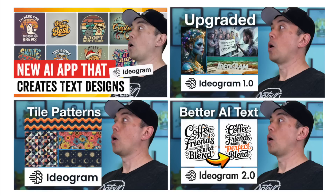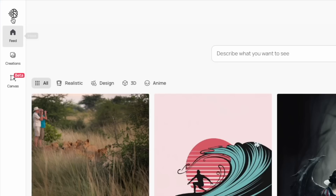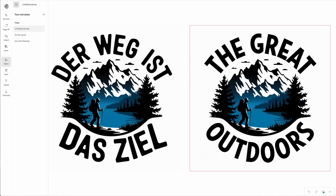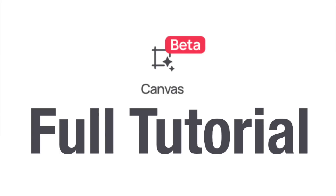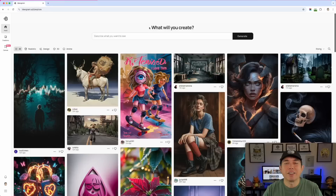Ideogram, the AI app that does text really well — I've featured it on this channel before — now has a new feature called Canvas. It's a tool you can use to edit anything in AI, anything that you upload. It's a great tool to change your designs on the fly, keep what you want, or add to what's already there. I'm going to show you exactly how this works in a full tutorial, including how to use it for print on demand.